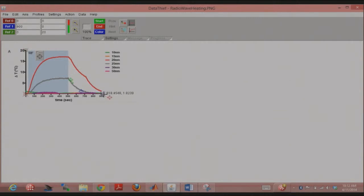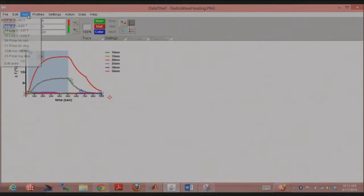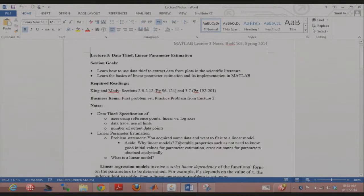You can drag the blue point to adjust the reference position. If you go into the axis options, you can tell Data Thief if your axes are not linear. The default assumption is that both axes are linear, but if it's a log axis, Data Thief can calculate all the data values accordingly. That's everything for the axes.